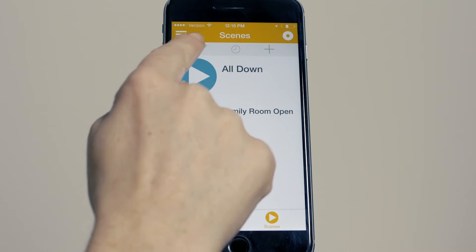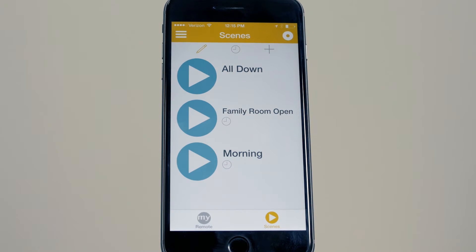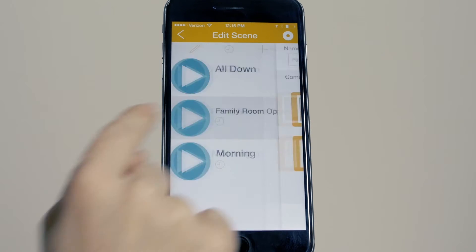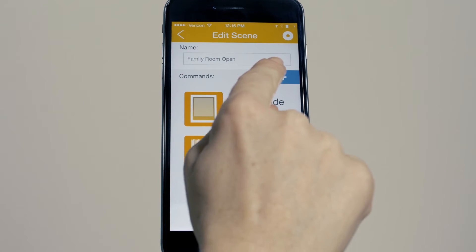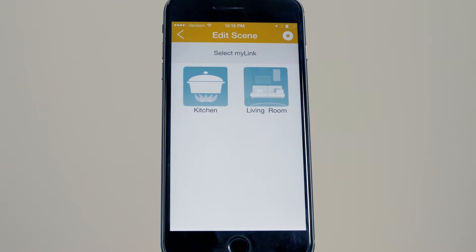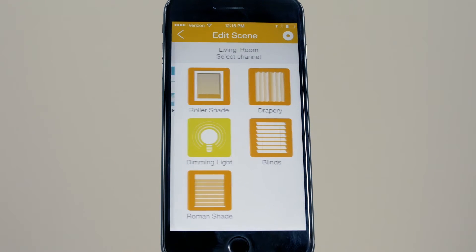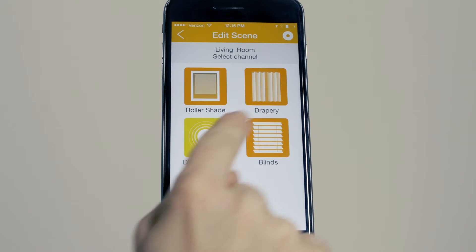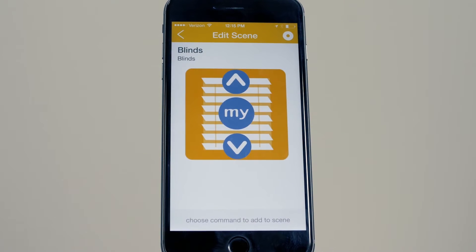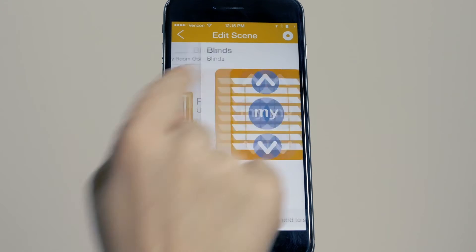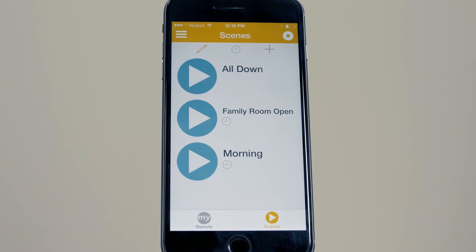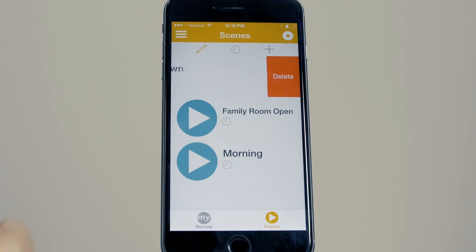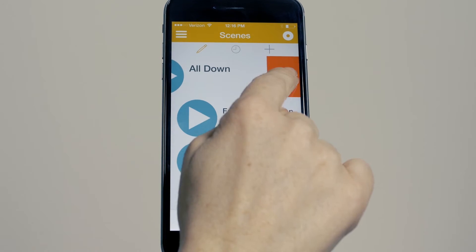To edit a scene, select the pencil and choose the scene you want to edit. Then simply add or remove associated products and/or change commands. To delete a scene, swipe to the left and press delete.